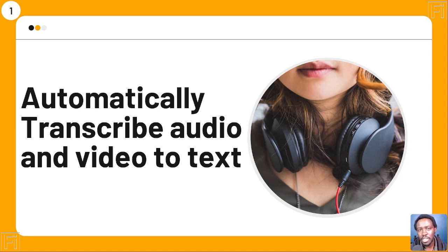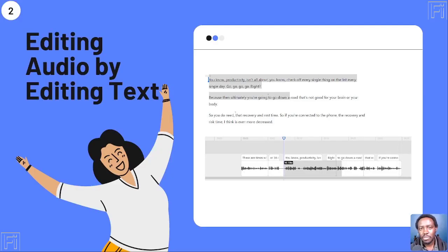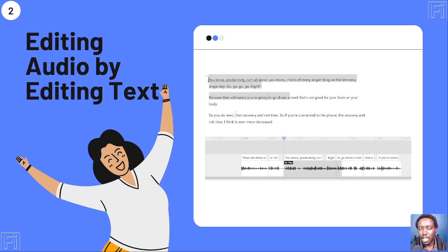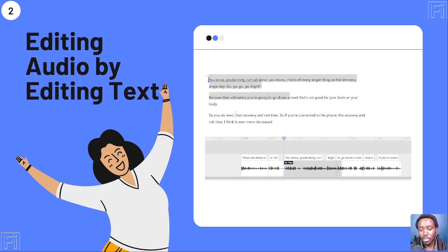Use case number two: Descript supports editing audio by editing text. If you think a particular automatic transcription has an issue, just highlight it, and when you press delete, that issue is gone. You just edit the audio — the waveform you see at the bottom — simply by editing the text.